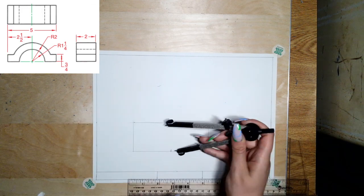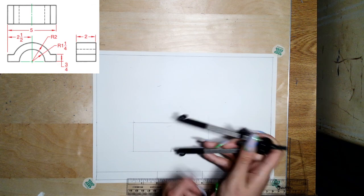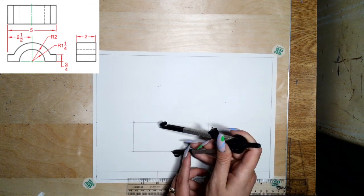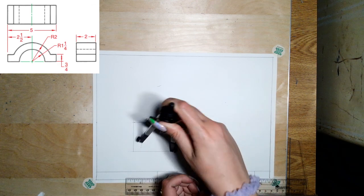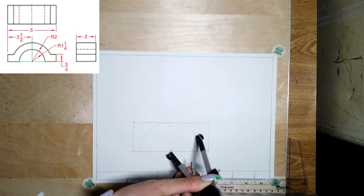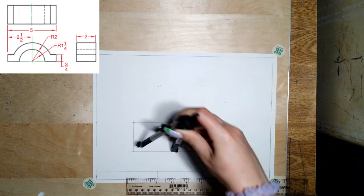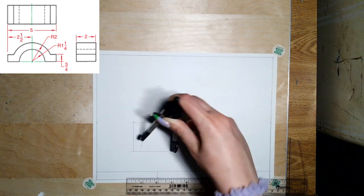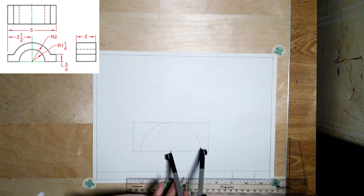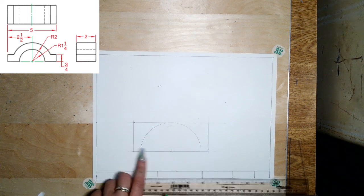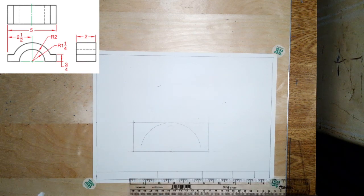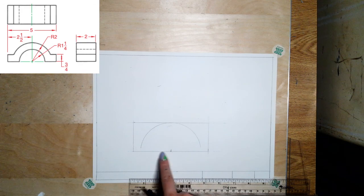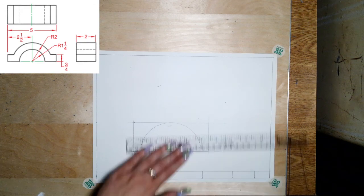Then I'm going to stick the pointy side in that center and make a curve. I'm not going to go all the way with it because I know that end result part of this is going to get cut off. Then we also have that smaller curve, which has a radius of one and a quarter.